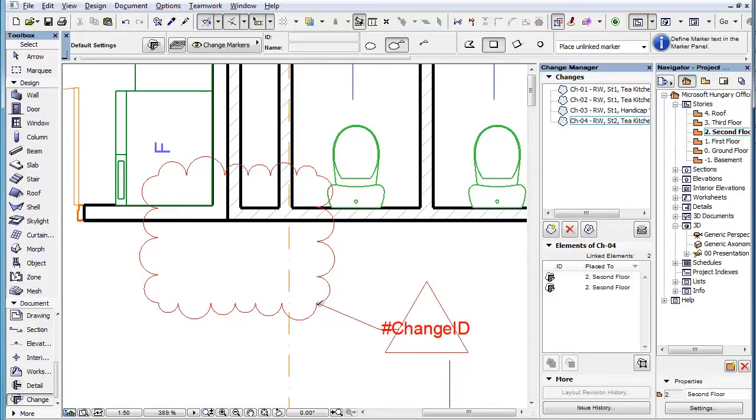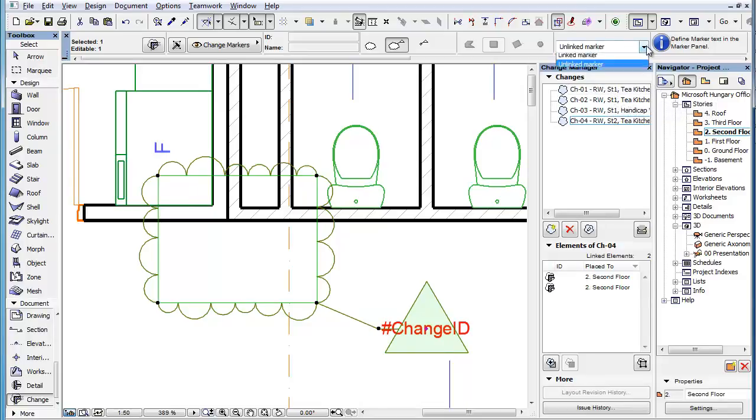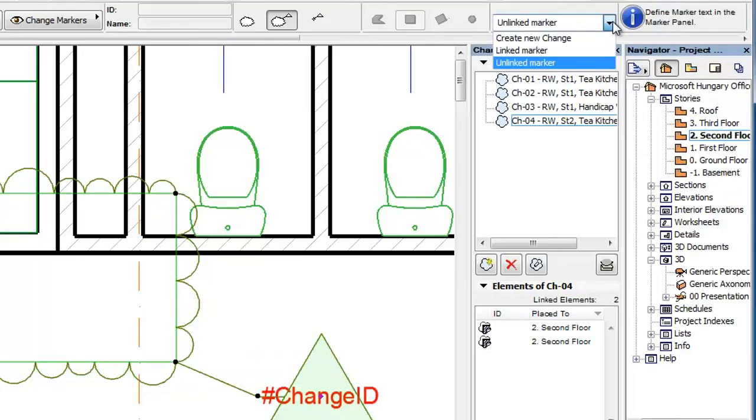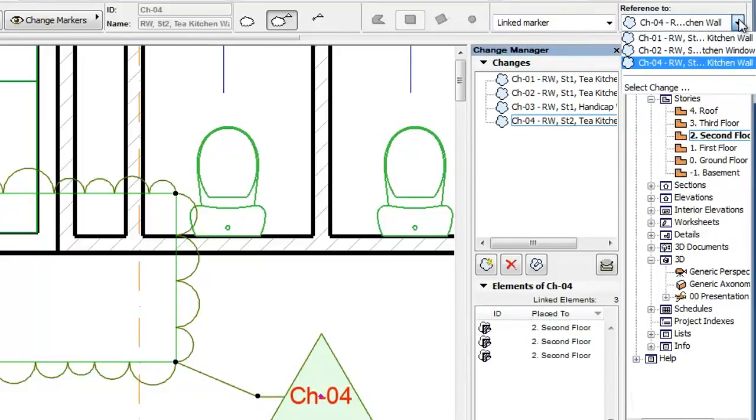When a placed Change Marker is selected, it is possible to change its Marker Type. If it is changed to the Linked Marker option, you will again need to use the Reference field to select the Change Entry it will be linked to.